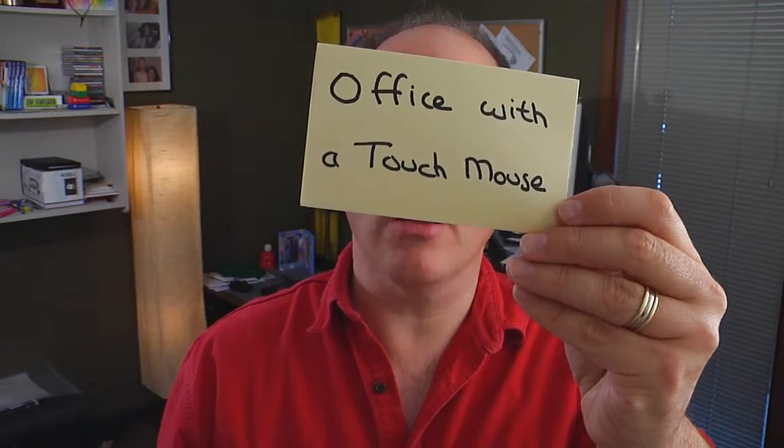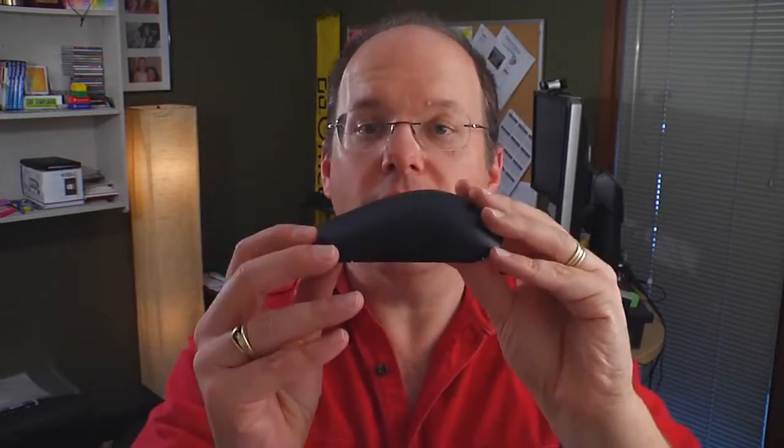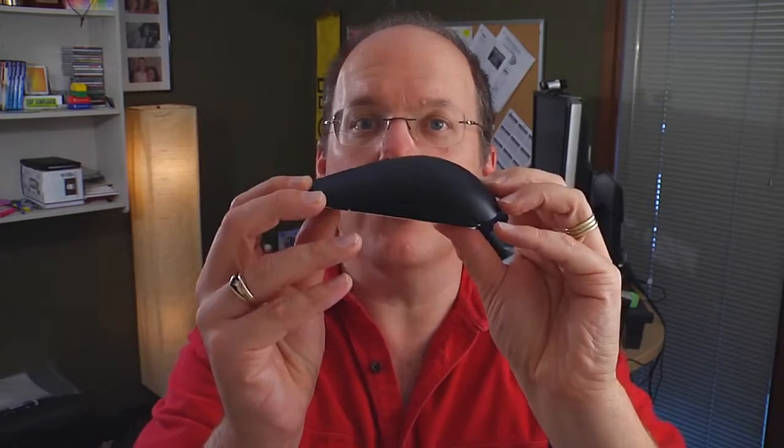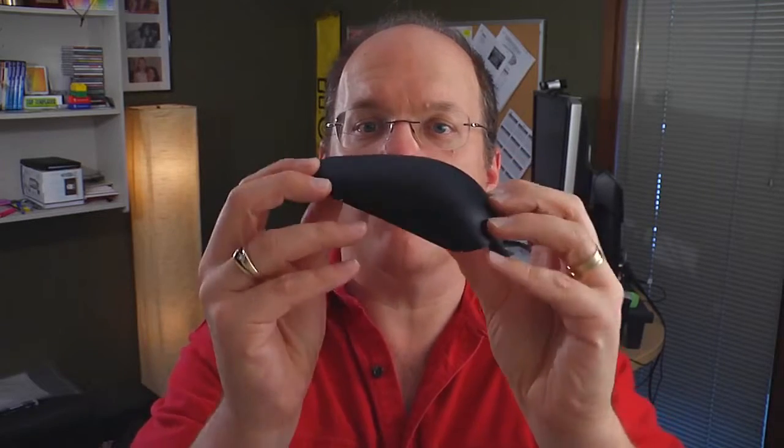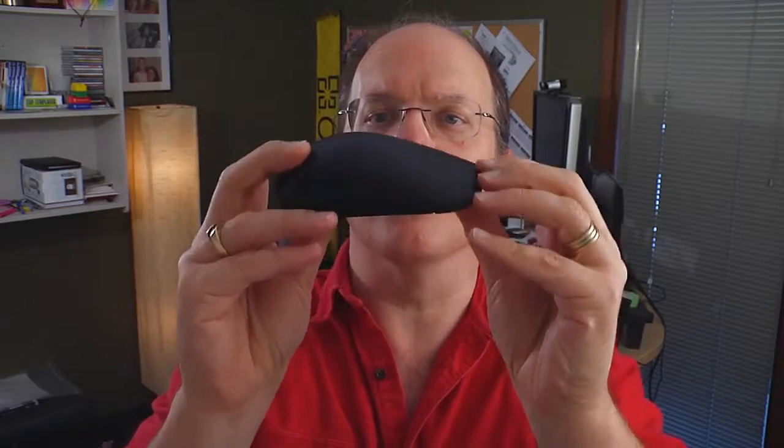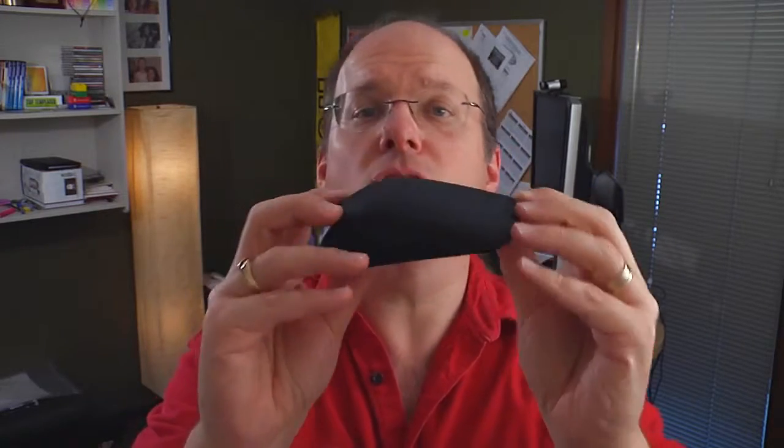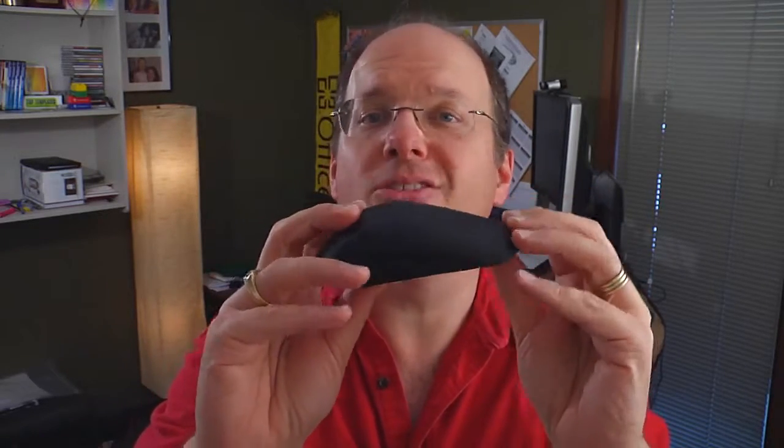Hi, my name is Doug and I'm going to show you Office with a Touch Mouse. This Black Beauty is the Microsoft Touch Mouse. Pretty cool looking, almost looks like a car prototype or something like that. But it also looks like mice you haven't used before, perhaps.